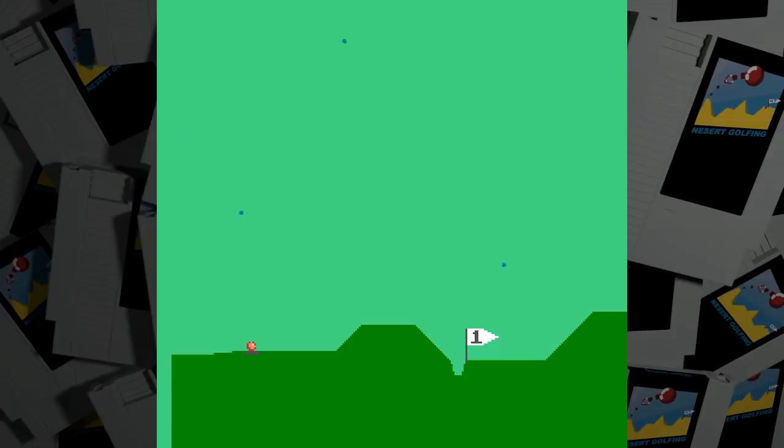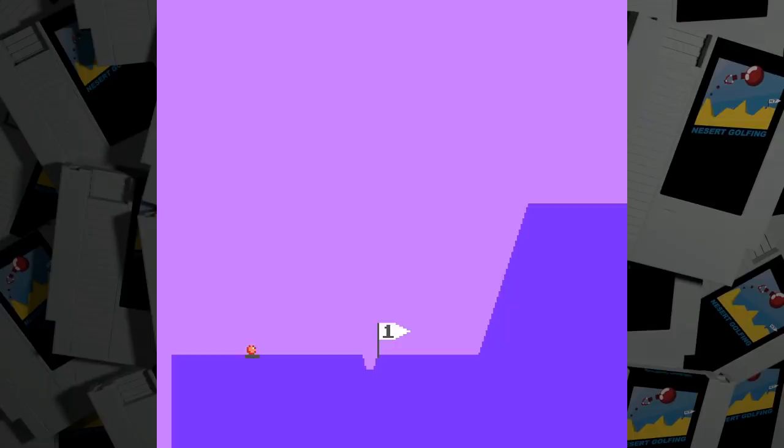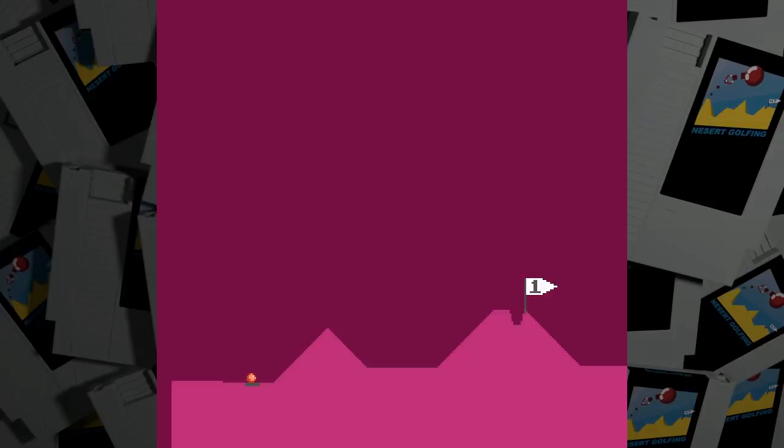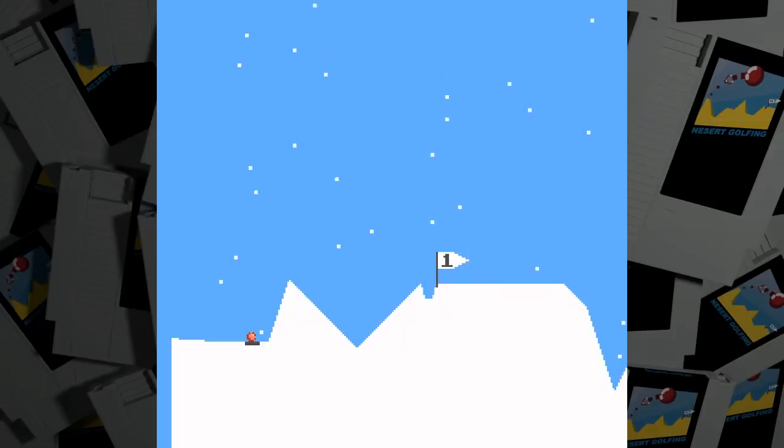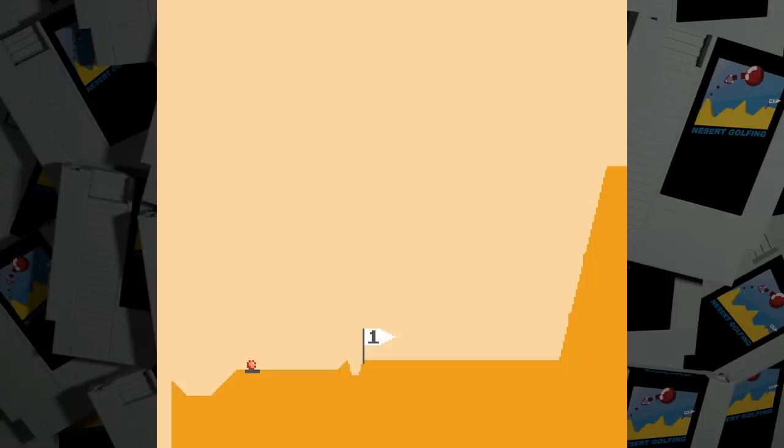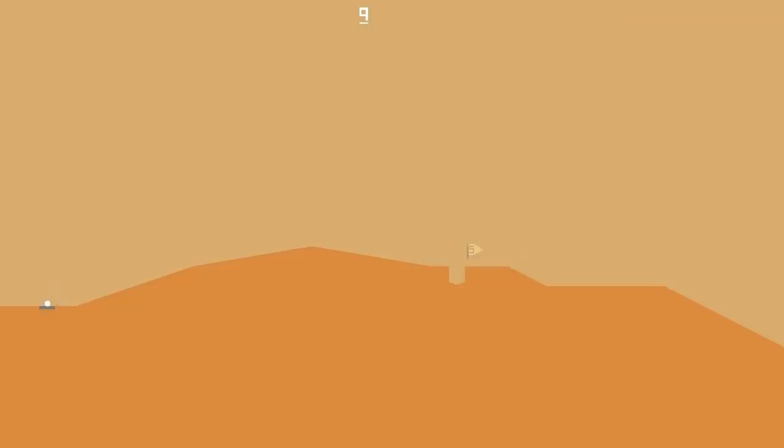Every time you play the game, an entirely different set of randomly generated holes will appear. This is a little bit different from desert golfing, which did have procedurally generated holes, but hole 5 was always the same hole 5 for anyone that played. It also saved your progress, which made it practical to keep playing new holes.